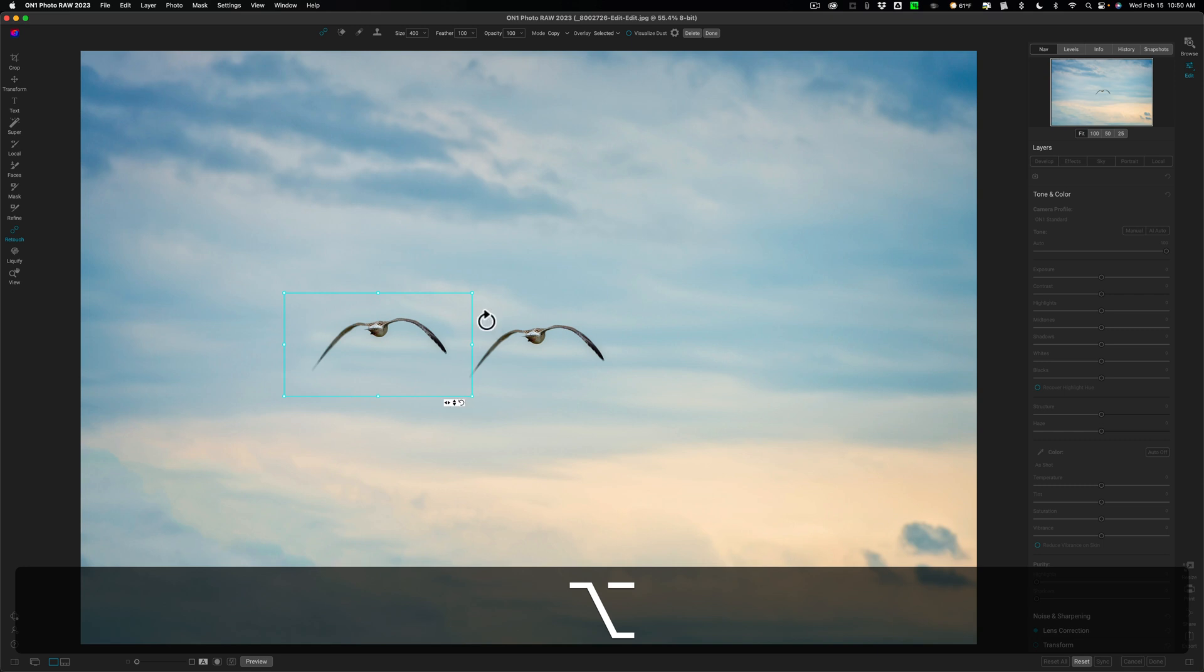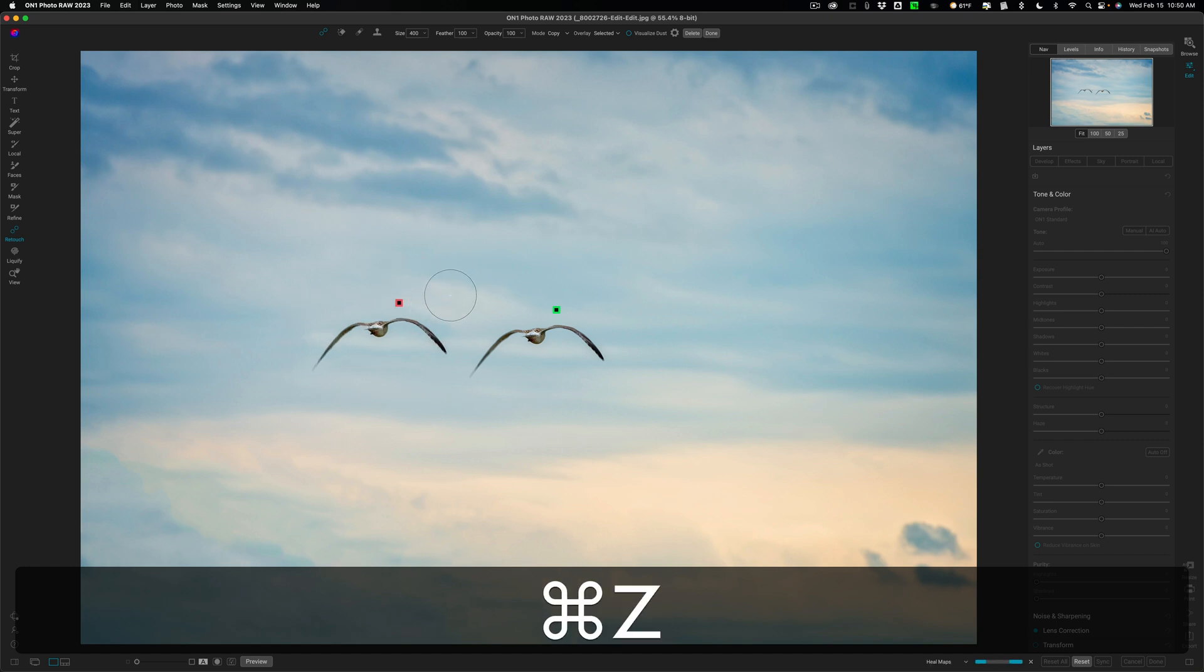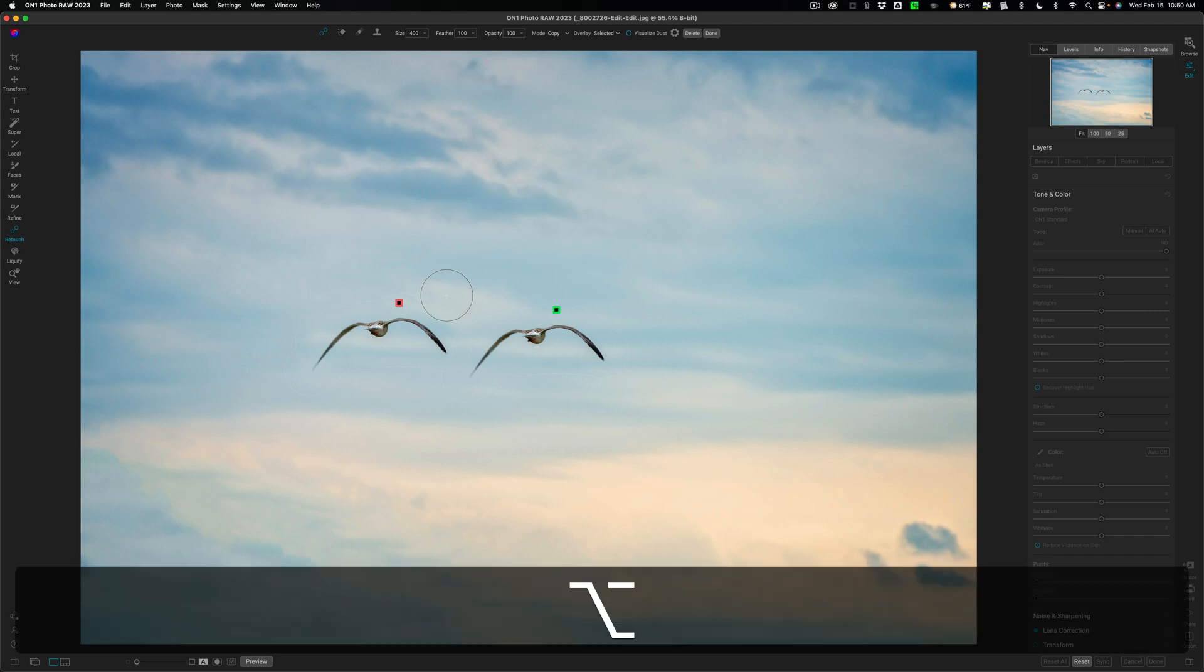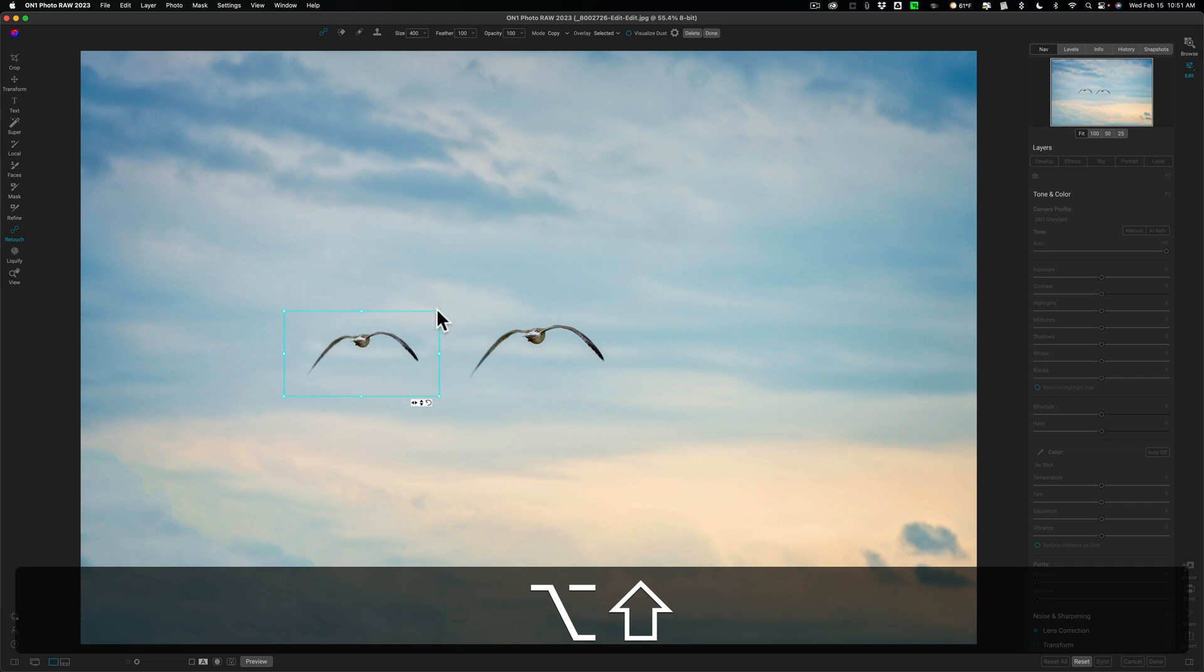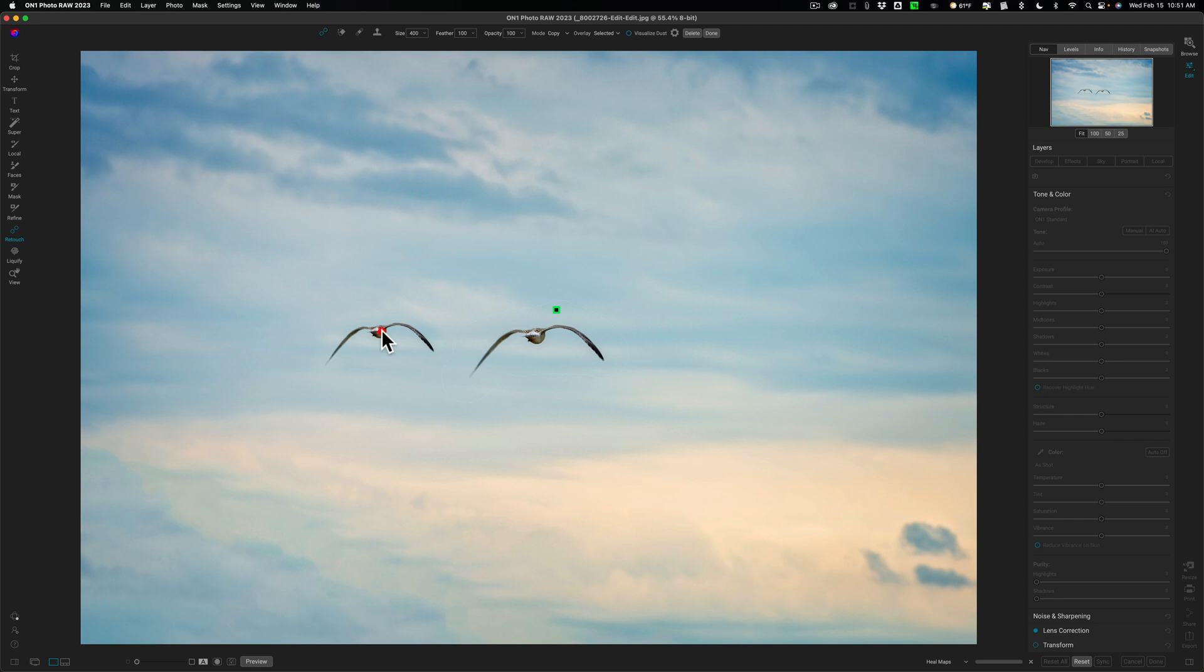Or you could resize it. You grab any handle. If you just grab a handle and start resizing, you could distort it. It won't hold proportion. Let me undo that. If I want to keep proportion, not only hold in the Option key or Alt key, hold in the Shift key with it. And then you could resize it and keep the proportions. And you can move it to wherever you need to go. So that's the new copy feature in the Healing Brush tool.